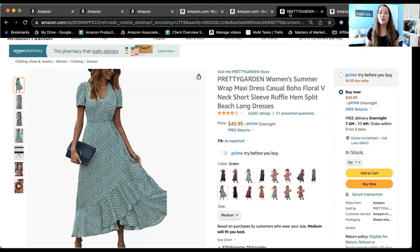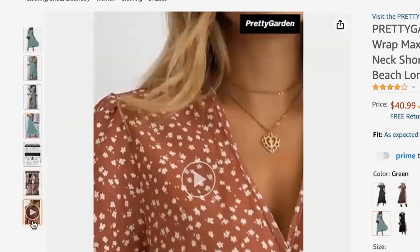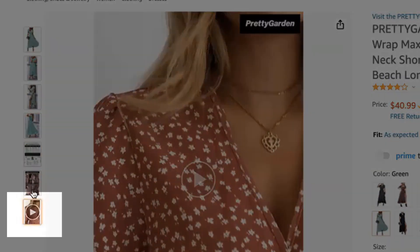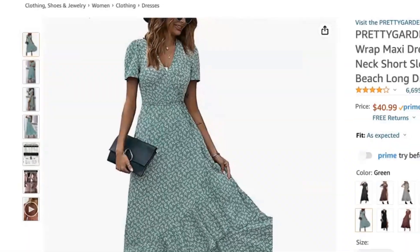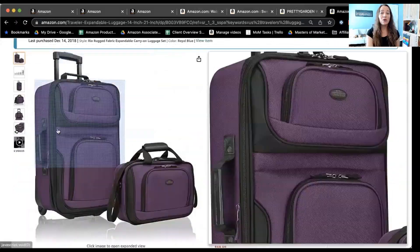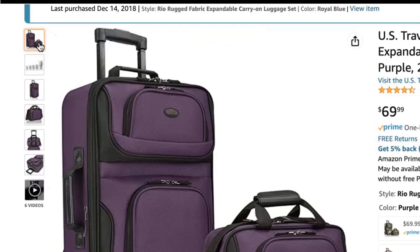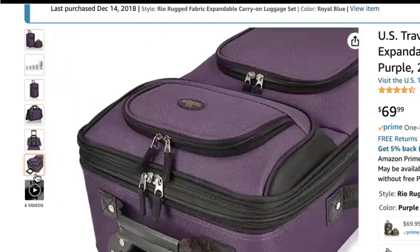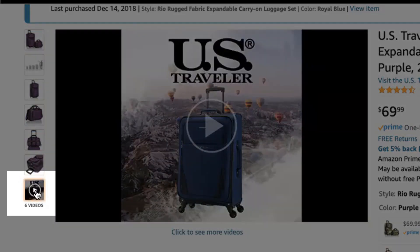Here's another example in the clothing category — same thing: one, two, three, four, five, six images, plus a video. Now, if we go over to this listing for luggage — which I actually have — you can see the six images here. You can also see videos; there are actually six videos on this listing as well.